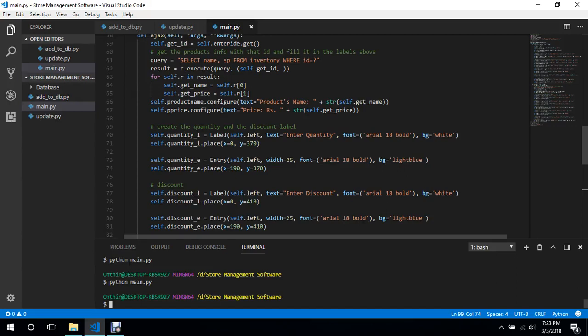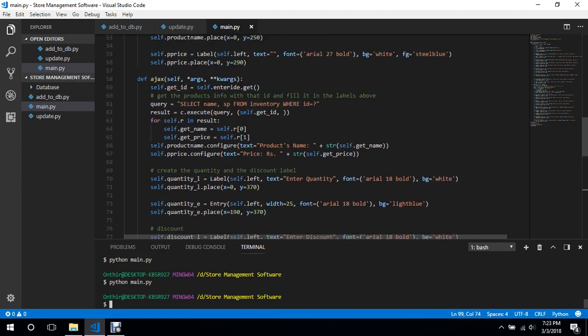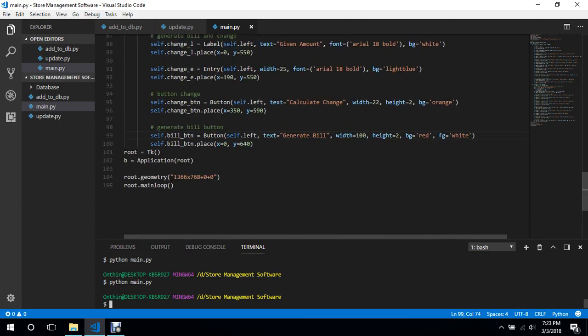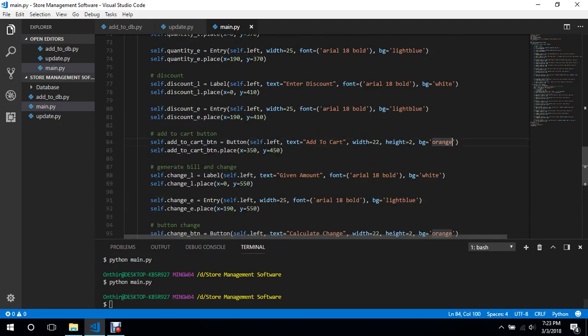Welcome back to another video. In this video we will start adding logic to our main program. We are going to check the quantity input — if it is empty, or less than the value we have in stock. For example, if we have 50 pants but the user wants to add 60 pants, we should show an error. So for that we will add a button called 'add to cart'.